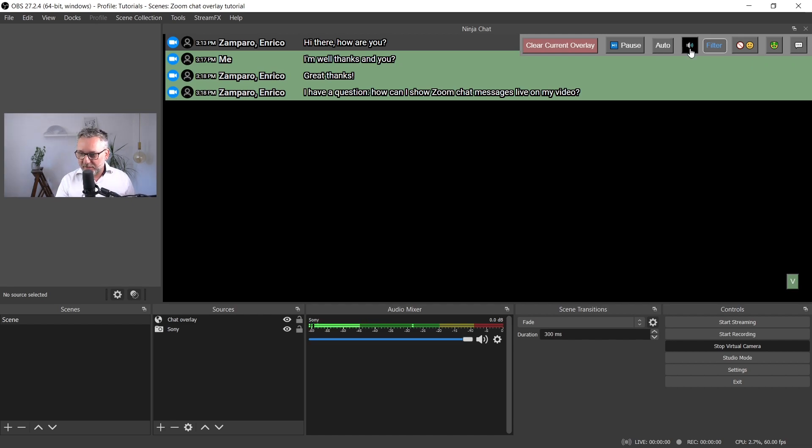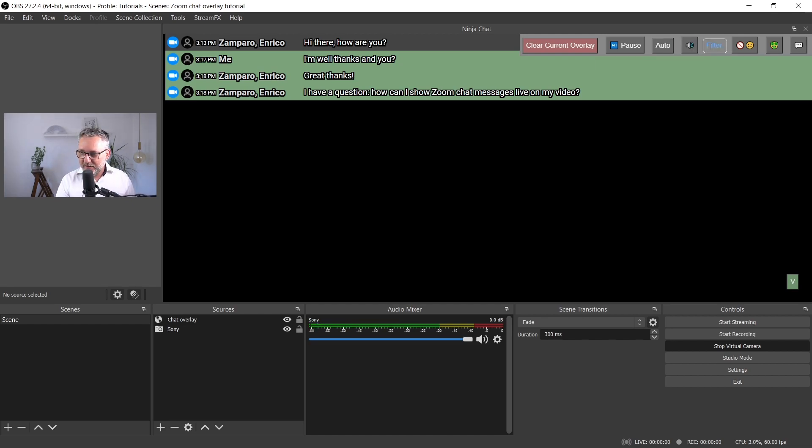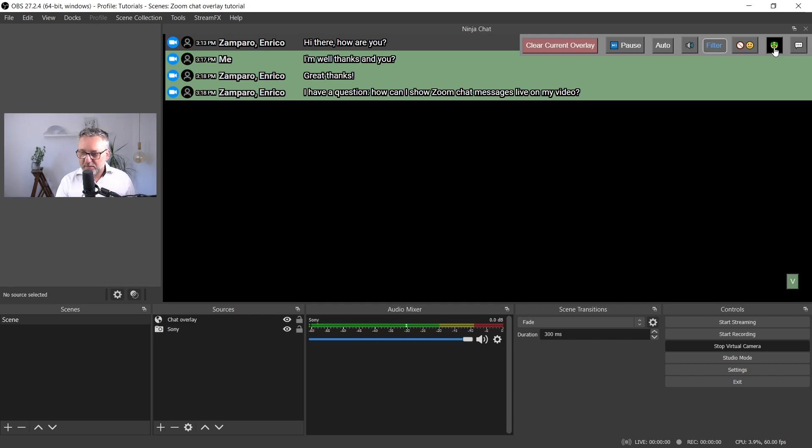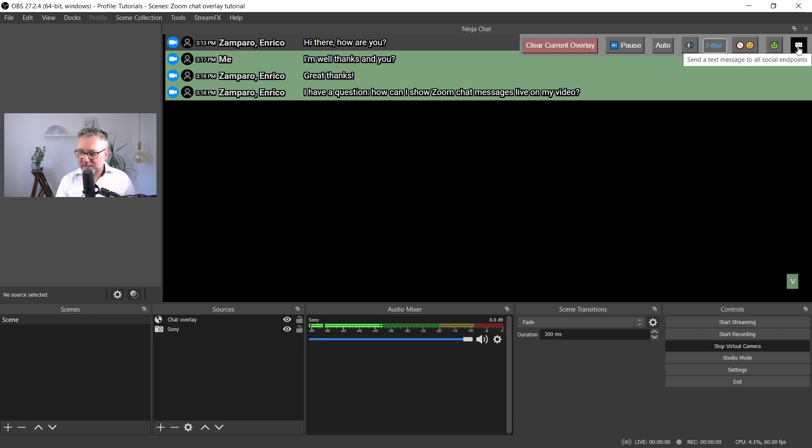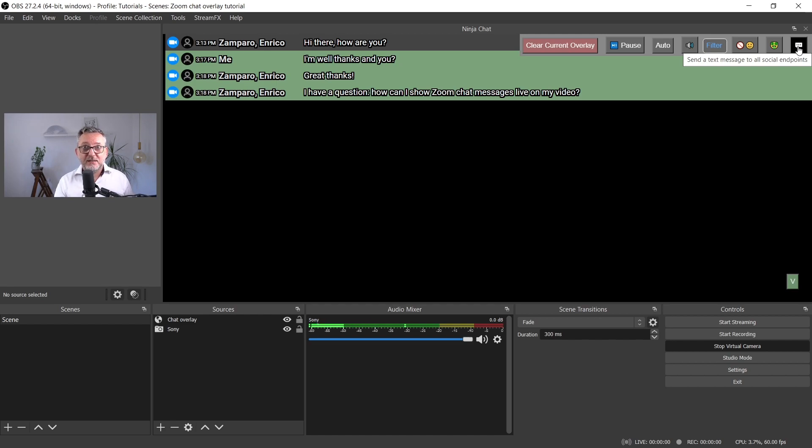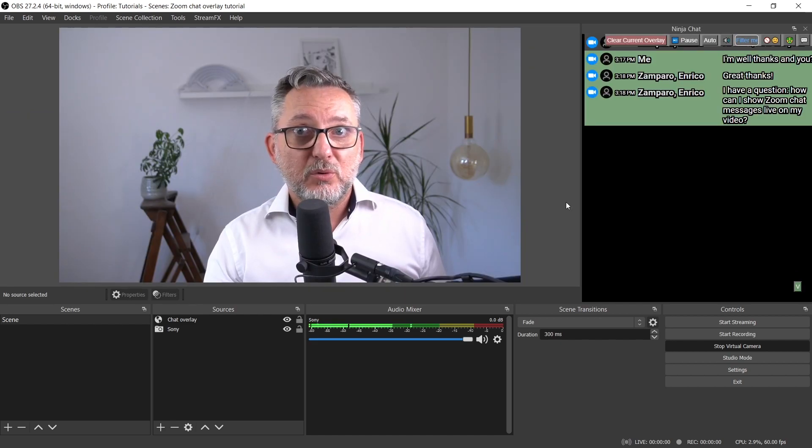There's even a function to read out loud the messages. You can filter them. You can decide to hide all emojis. This is a feature more for streamers. And the last one is send a message to all endpoints.